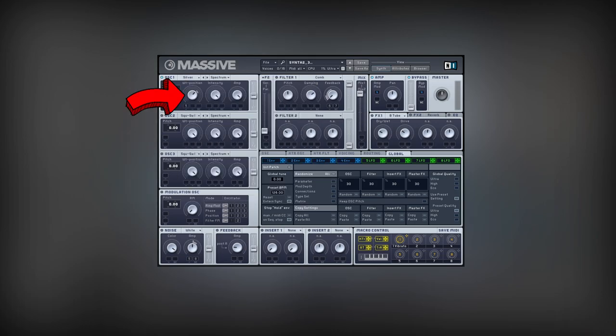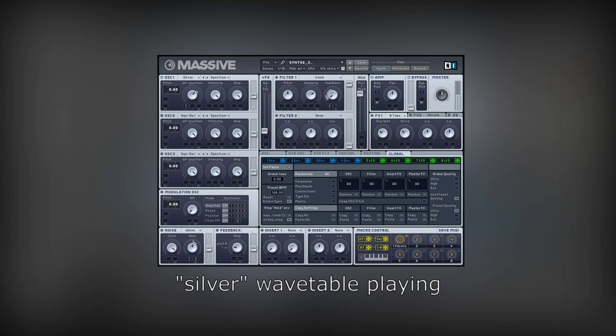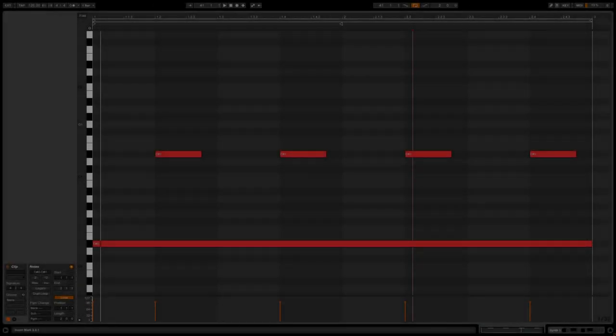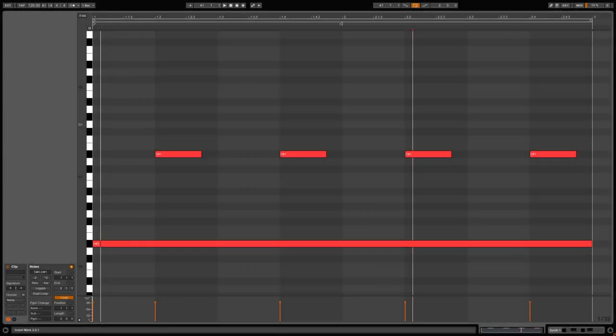With the wavetable position at 2 o'clock, this waveform sounds like this. I drew a simple melody for this pad.